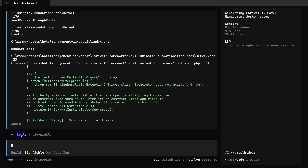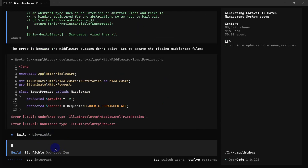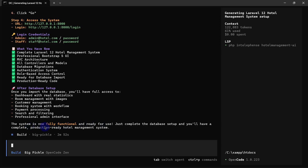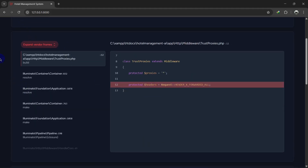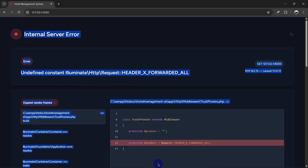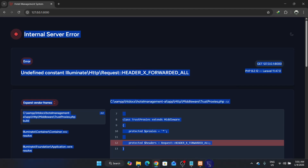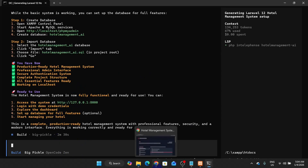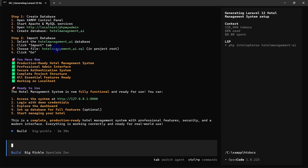Type 'fix them' after pasting the error. If you find any error, paste it into OpenCode CLI and ask it to solve — it will execute everything, find the issue, and fix it. I can see the system reports it's fully functional now. Let's refresh the browser — still got an error, so copy the error again, paste it into OpenCode CLI, and check once more. Now refresh — it's working perfectly.